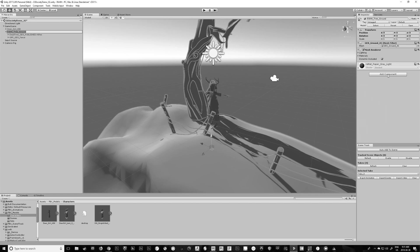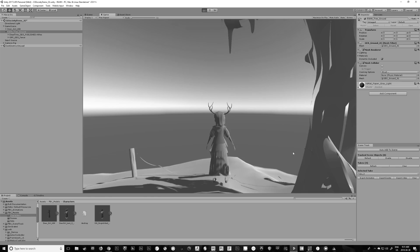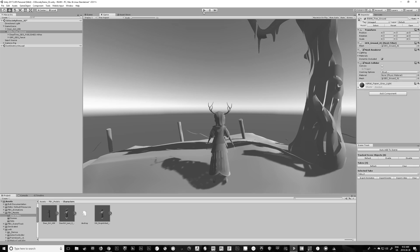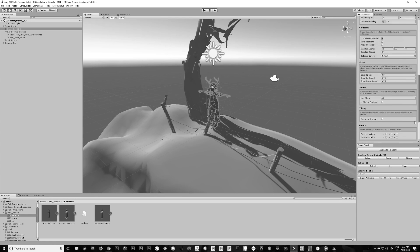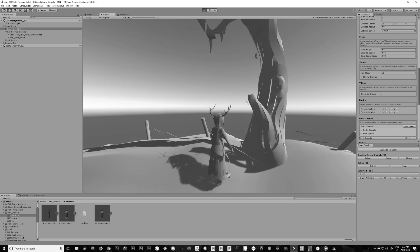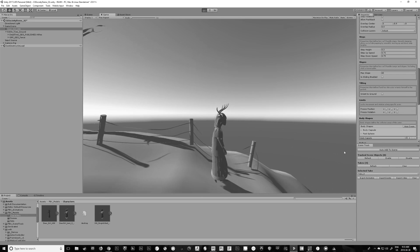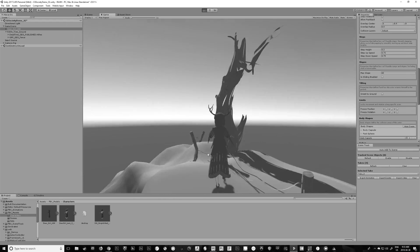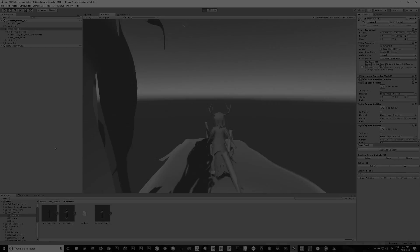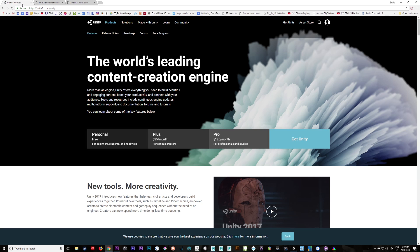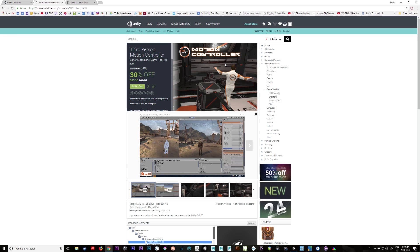In this video we're going to take the custom rig I put together and go through a different process of getting her to move around without any custom animations built yet. This is for anyone who really doesn't know what they're doing and doesn't have much experience building custom animations for game characters. Before we get started, I'm going to show you the two third-party plugins we'll be using in Unity, and the first one is from oti — a Motion Controller used for getting characters moving around. It's simple to use.